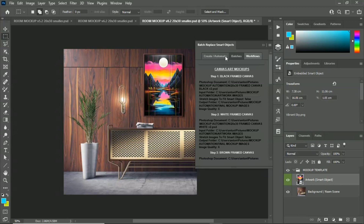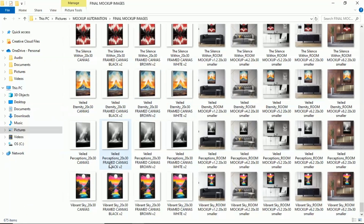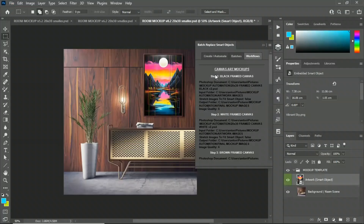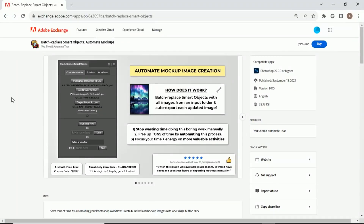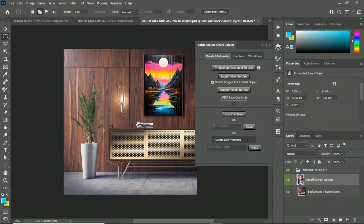The time savings this plugin provides are truly gigantic if you spend a lot of time manually creating mockup images in Photoshop. Instead, use the plugin to automate the process, free up tons of time for more valuable, interesting, and frankly more enjoyable activities — because doing this manually one at a time would easily take half the day. If you have any questions, contact support; we'll help you as quickly as possible. And there's really no risk: if you're not happy with the plugin, just email us and we'll process a refund. Thank you for watching, and I hope you found this helpful.